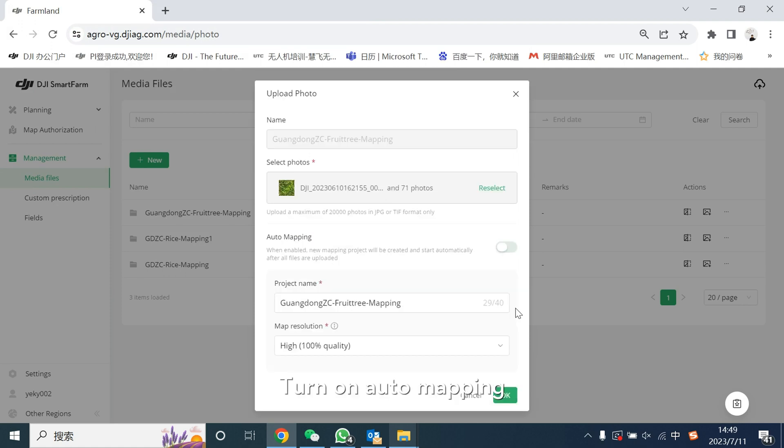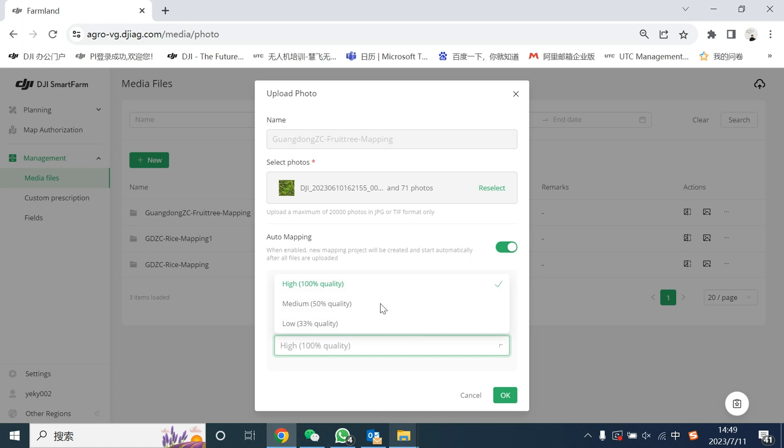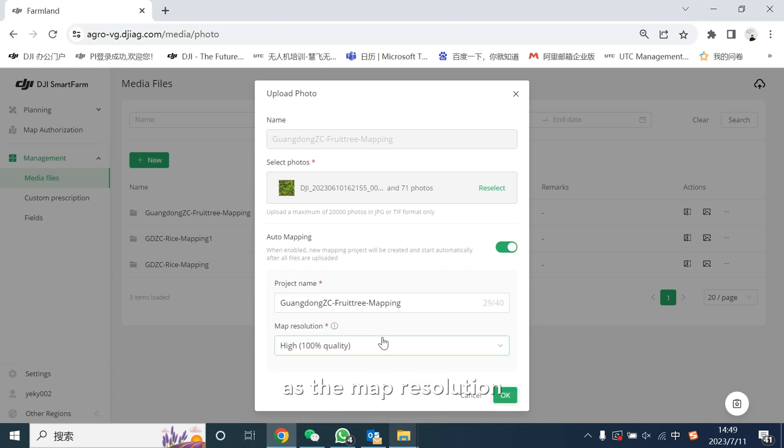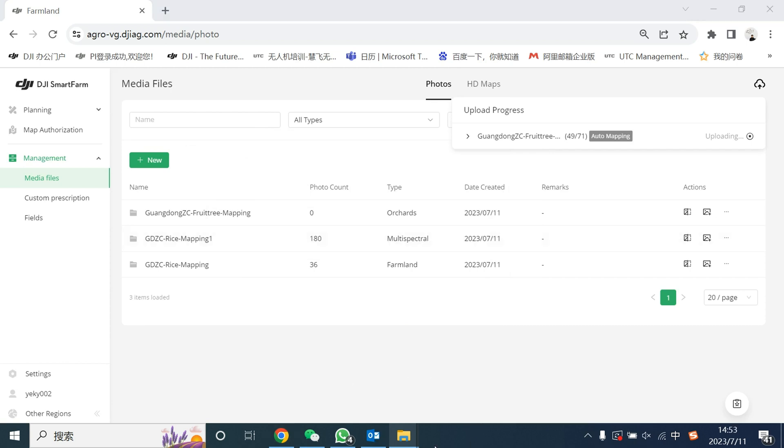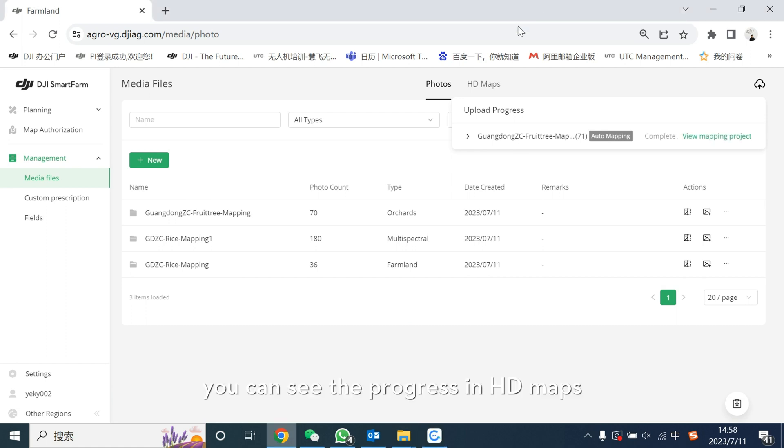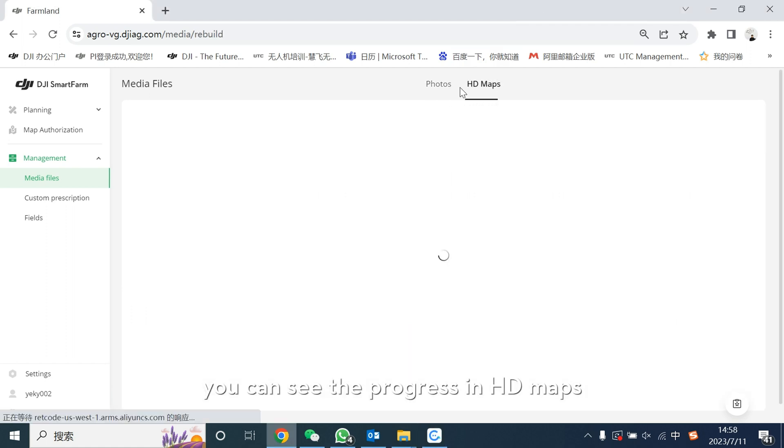Turn on automapping, select high as the map resolution, so the photos will be automatically uploaded and mapped. You could see the progress in HD maps.